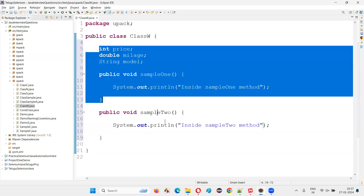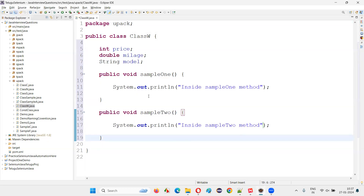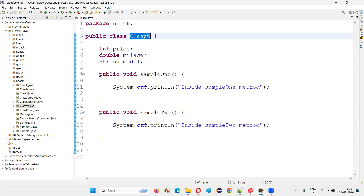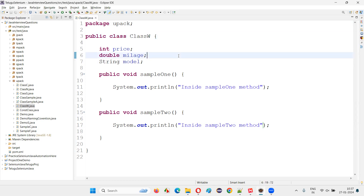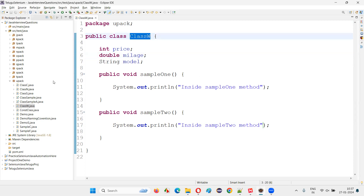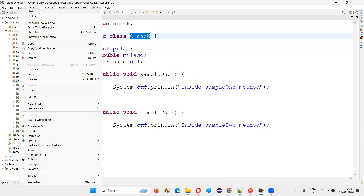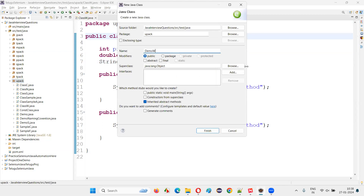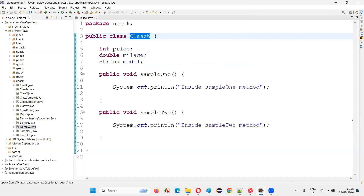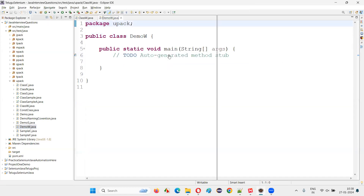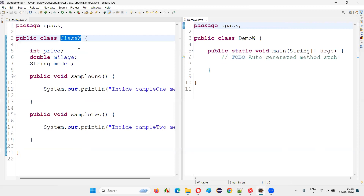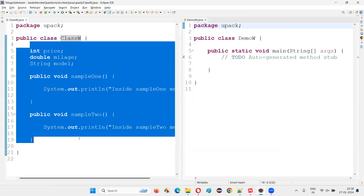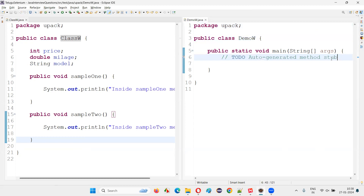So this is a class containing some variables and methods. Generally, a class in Java will enclose variables and methods. Now, if I have to create an object for this particular class named Class W, I need to use the new keyword. I'll create one more class — I'll name it DemoW — with the main method.